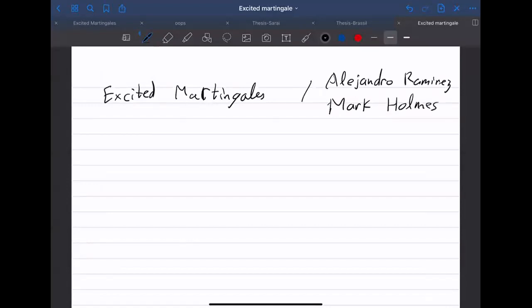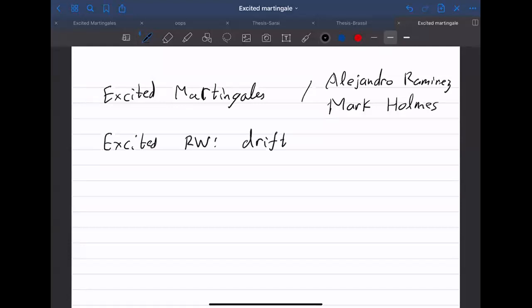The story is as follows. First of all, what is the meaning of excitation? Excitation and excited random walks are processes that behave differently when certain conditions are met — they become excited and do something unusual. The first model of excited random walk that people have studied is a random walk that has a drift when it's at a new vertex.